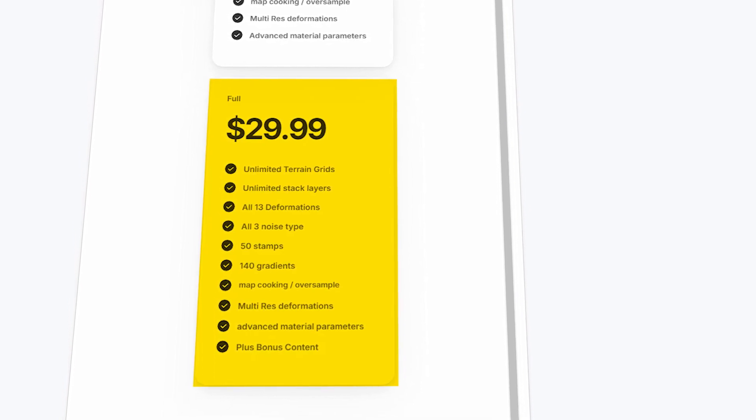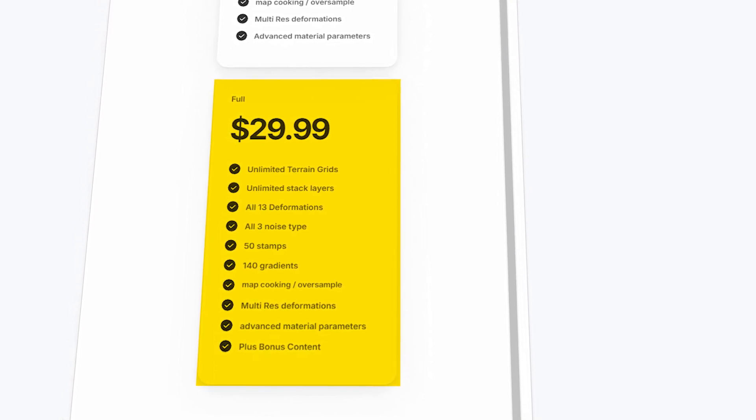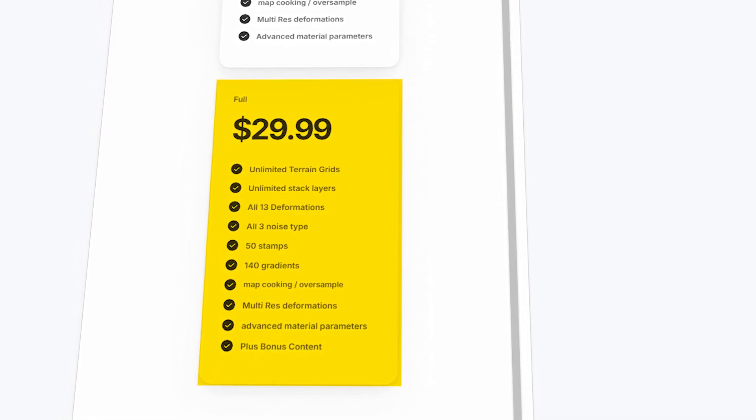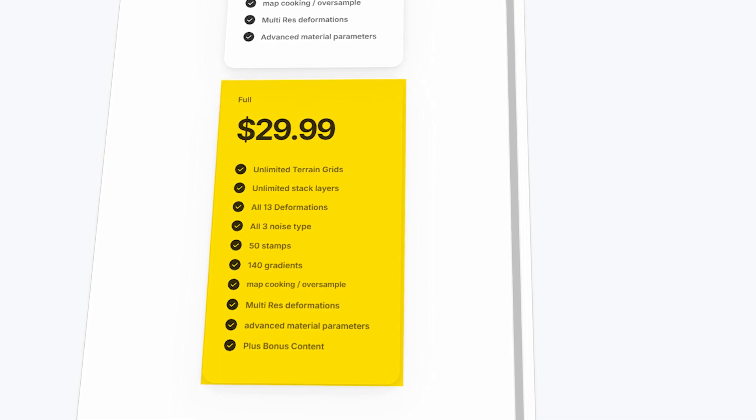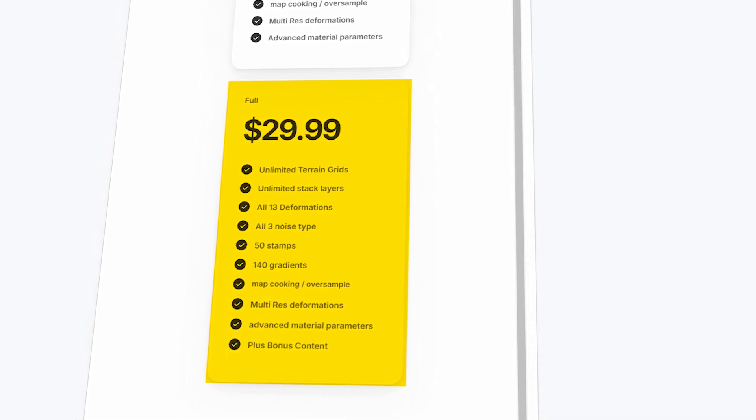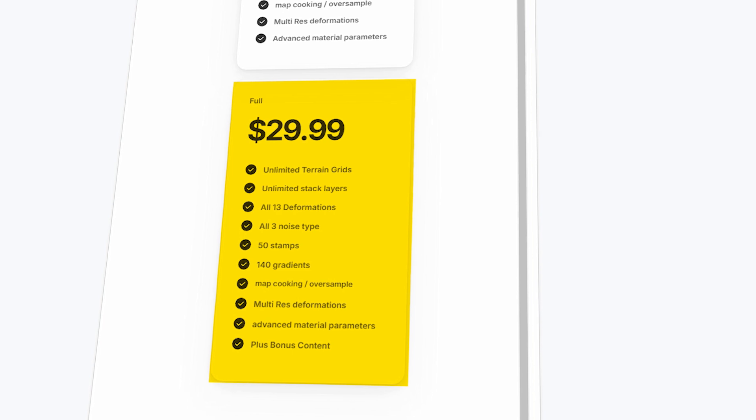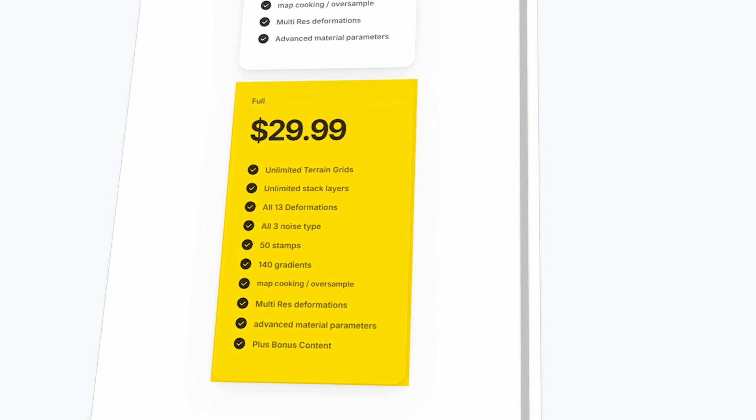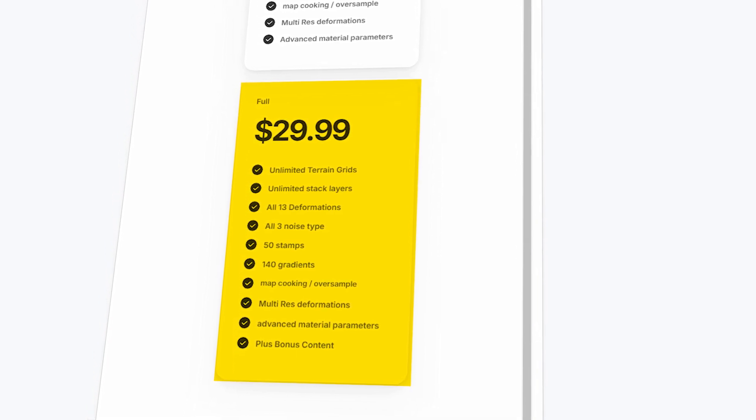The full version offers more features, stamps, and gradients, as well as map cooking, multi-resolution deformation, and advanced material parameters. The full version includes more stamps and gradients, as well as some bonus content.